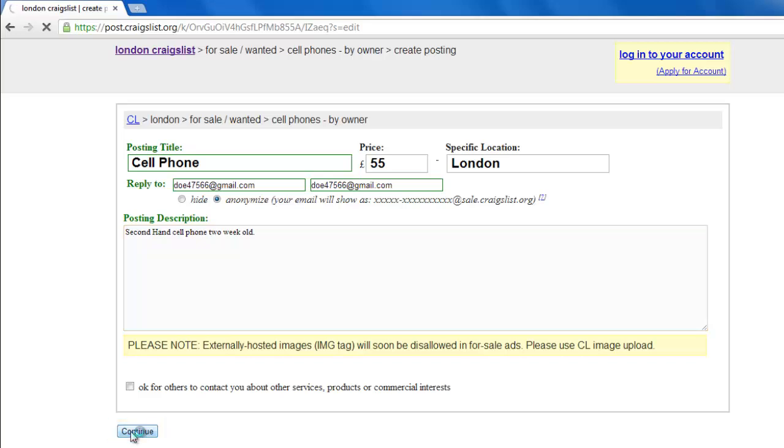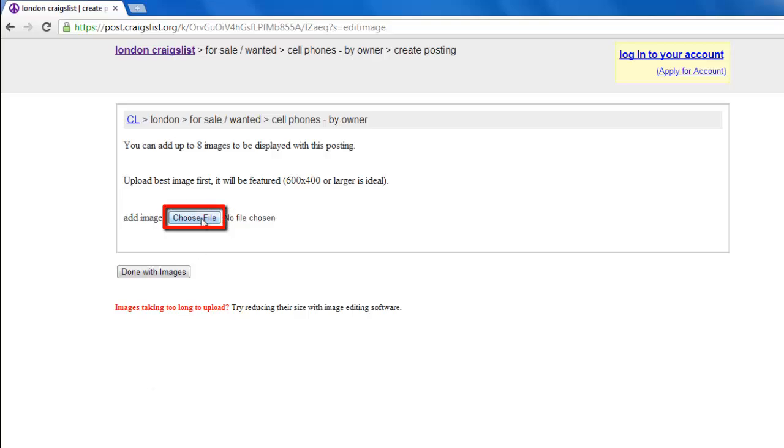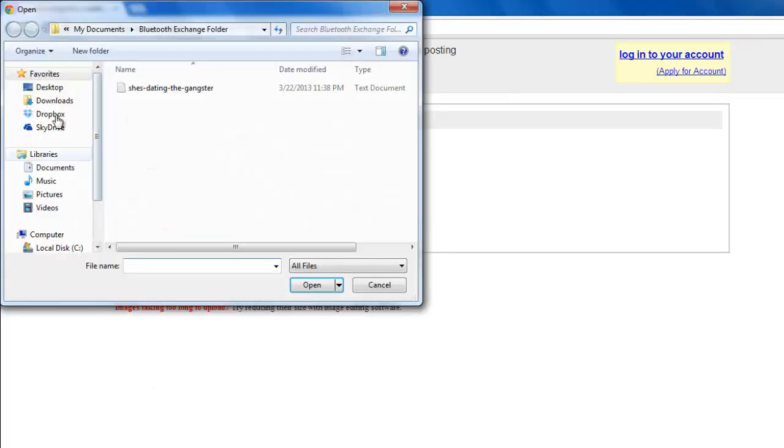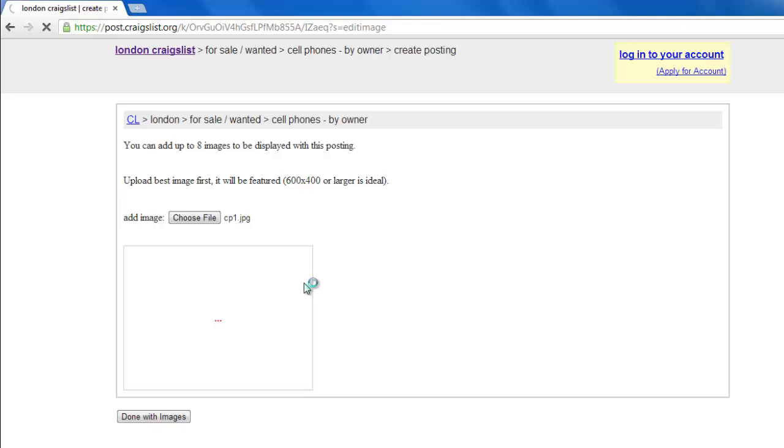On the next page, you can upload some images. Click on the Choose File button and select one image from your computer. It will upload and appear on the page.